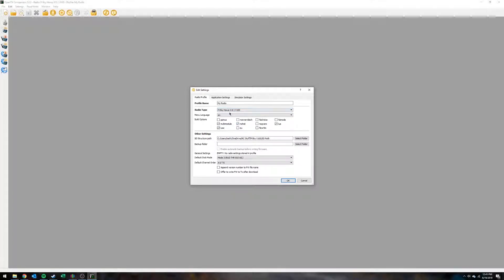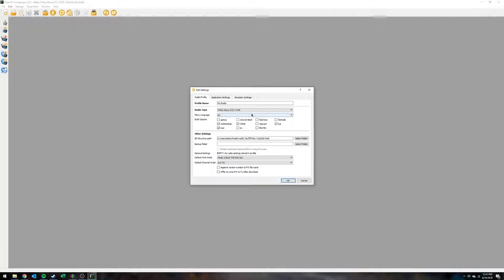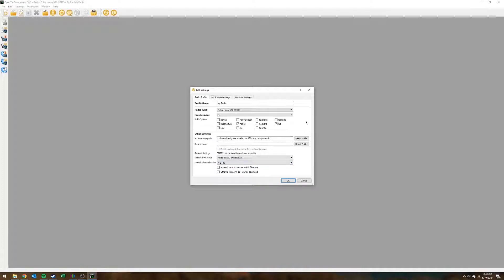Since this is an X10S I'm going to choose that. Your menu language is again pretty self-explanatory — that's just the language that the radio menus use. I don't think it affects the spoken audio language, but it does affect the actual menus on the screen.